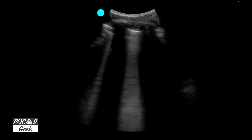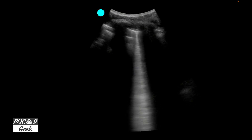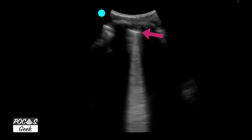By definition, a B-line must start at the pleural line — this bright line here is the pleural line. At that spot, there has to be a leading point, and then the artifact must spread out and get wider as it goes further down on screen, like a comet tail. Additionally, the brightness of the B-line should be the same as the brightness at the pleural line. Those are the definitions that must exist for a B-line to be a true, pathological B-line contributing to a diagnosis.